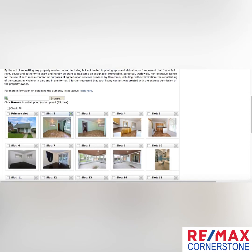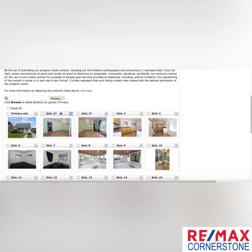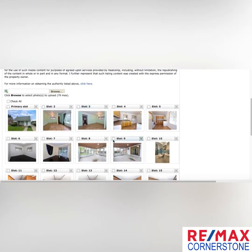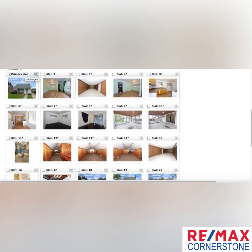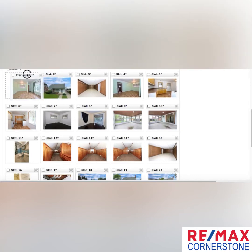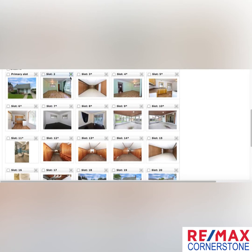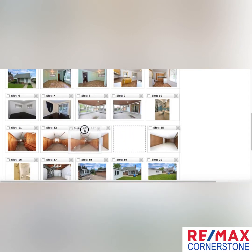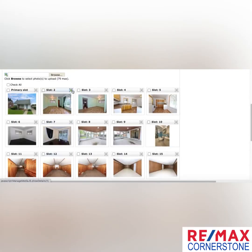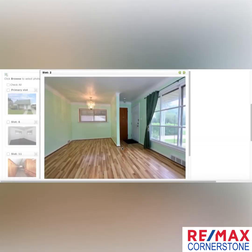As a bonus tip, to reorder the photos you're going to hover over the top bar where it says the slot number. When you get that crosshair cursor, you can click and slide it over. If you're ever having problems making a photo the primary, you can always move it the other way. I'll just put that back down where I had it.